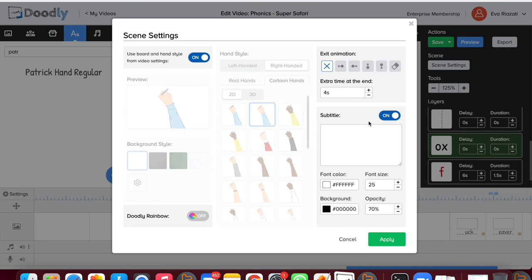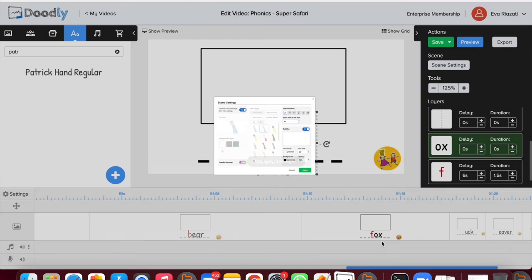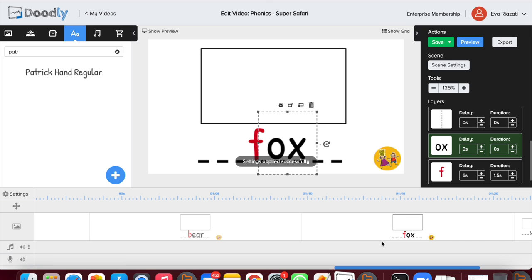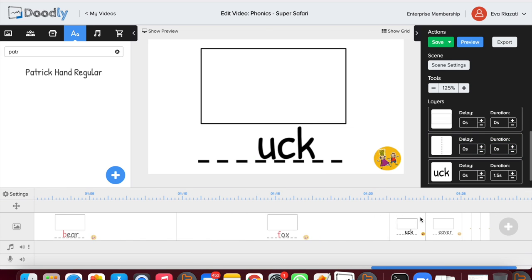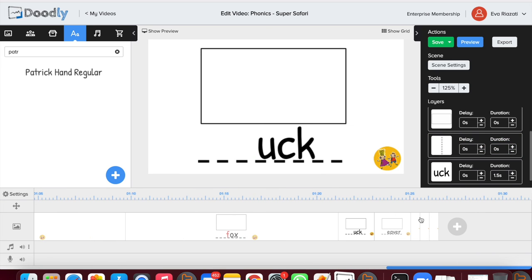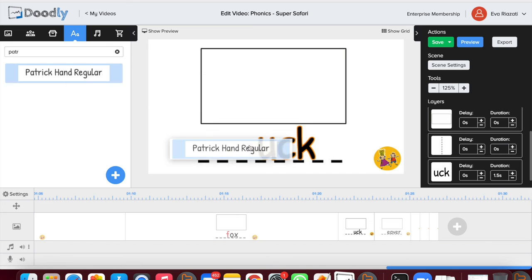This part of the video we want to add the letter. This one will be duck, so we put letter D.